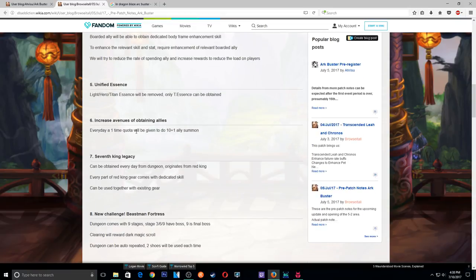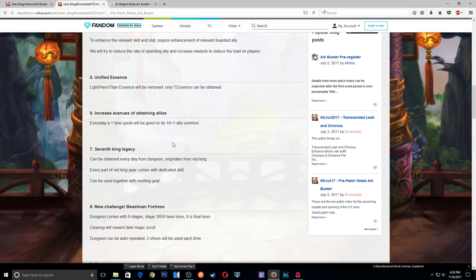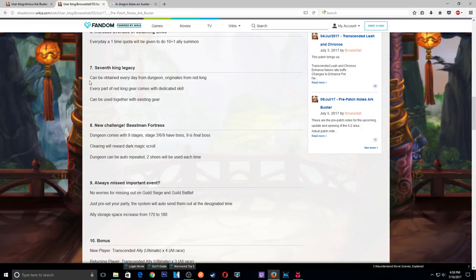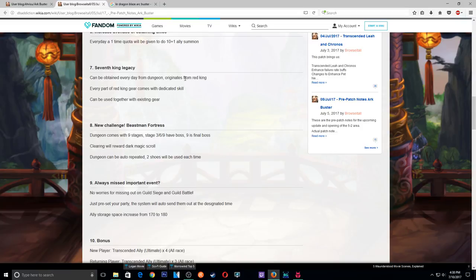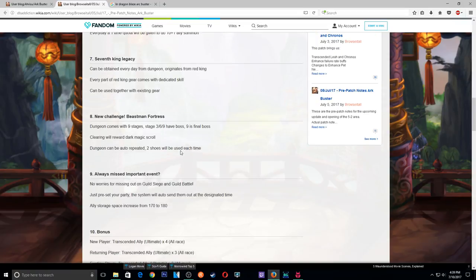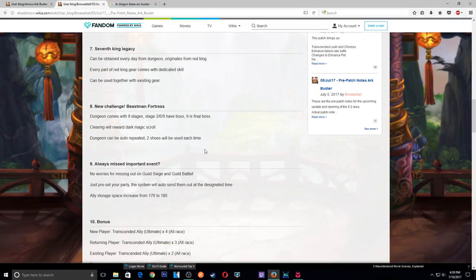Okay, Everyday One Time Quota. Okay that's just for them. We don't like have those right now. Okay, so this seems like new gear. You can acquire every day from a dungeon, from the Red King. Every part of the Red King gear comes with a dedicated skill. It can be used together with existing gear. Alright, so this has me interested, the dedicated skills, which actually gets me wondering what are they gonna have. I guess we'll see during the update whenever it comes to them.